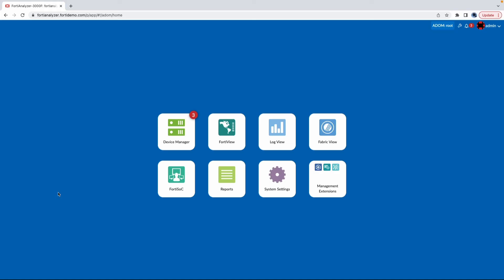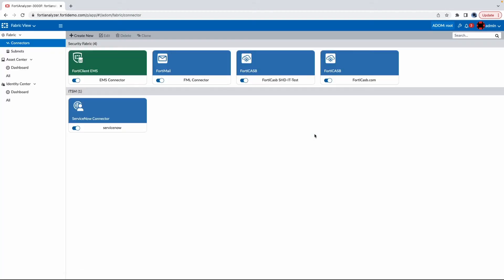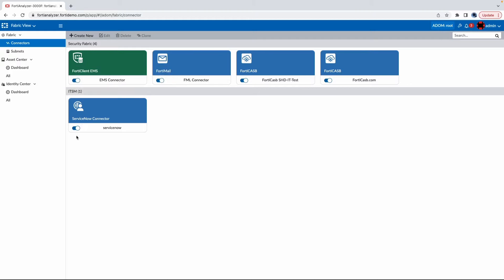The first thing we'll be showing is our advanced automation beginning with our ServiceNow integration. If I go into Fabric Now, I can see that ServiceNow is connected and ready to go.